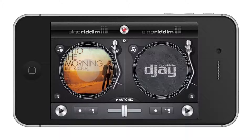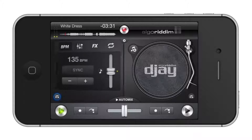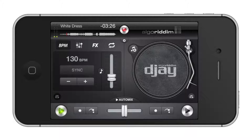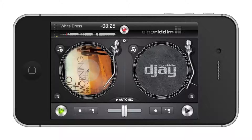Next, let's transpose the song. You can transpose the song by adjusting the fader next to the turntable. Transposing means to change the key of the song either to a higher or lower key. Move the fader higher for a higher key and lower for a lower key.